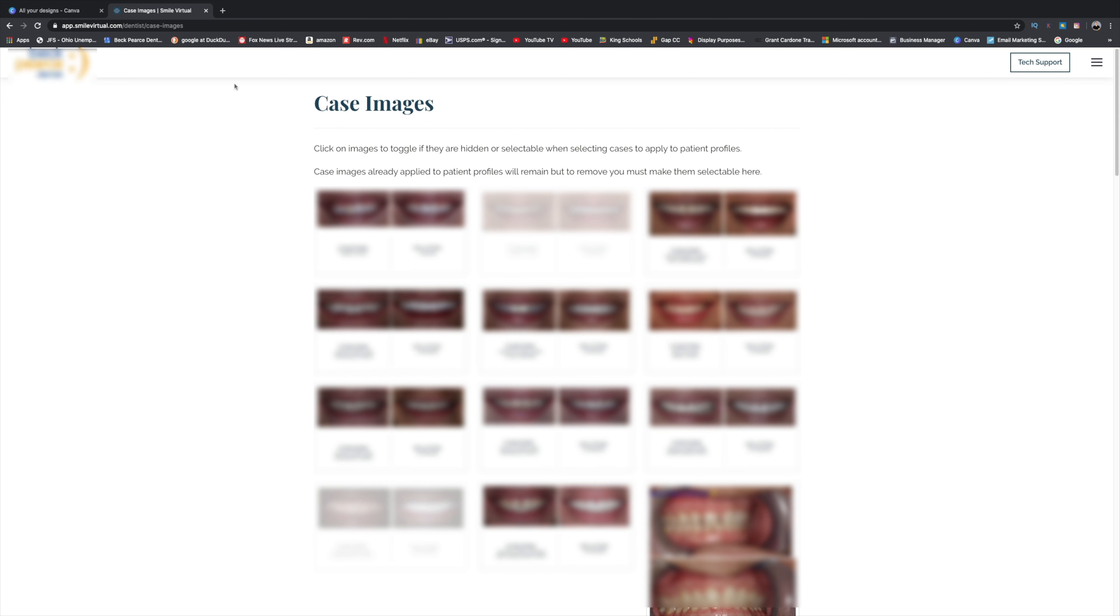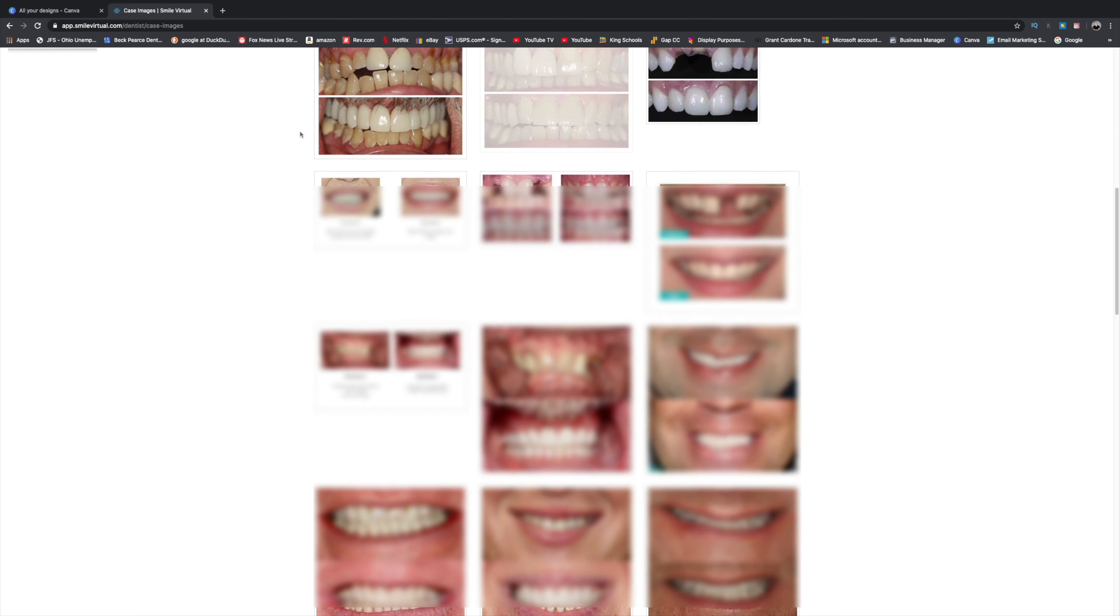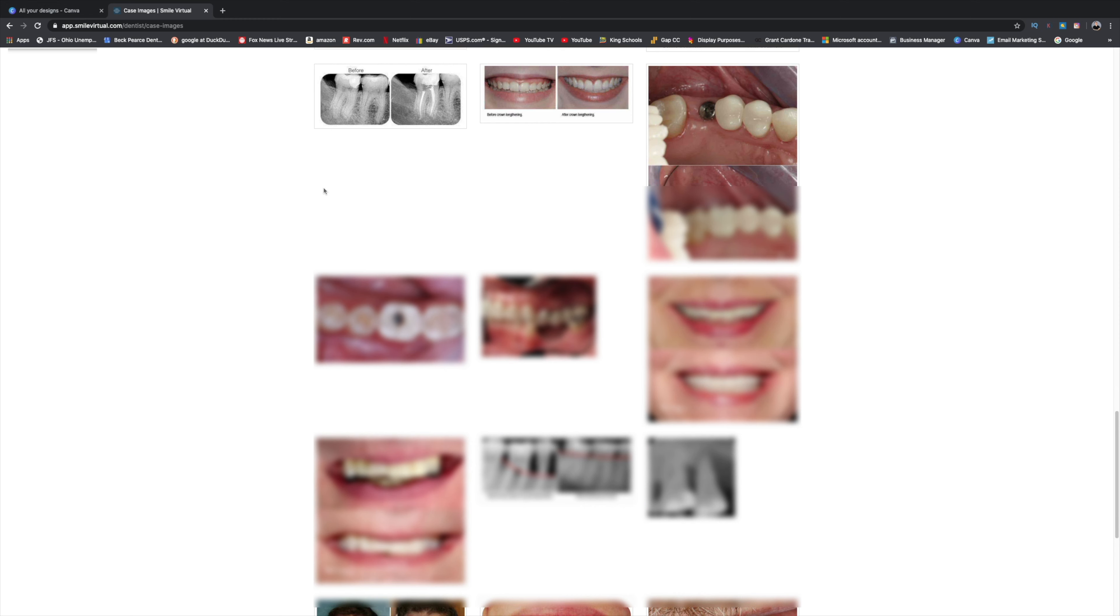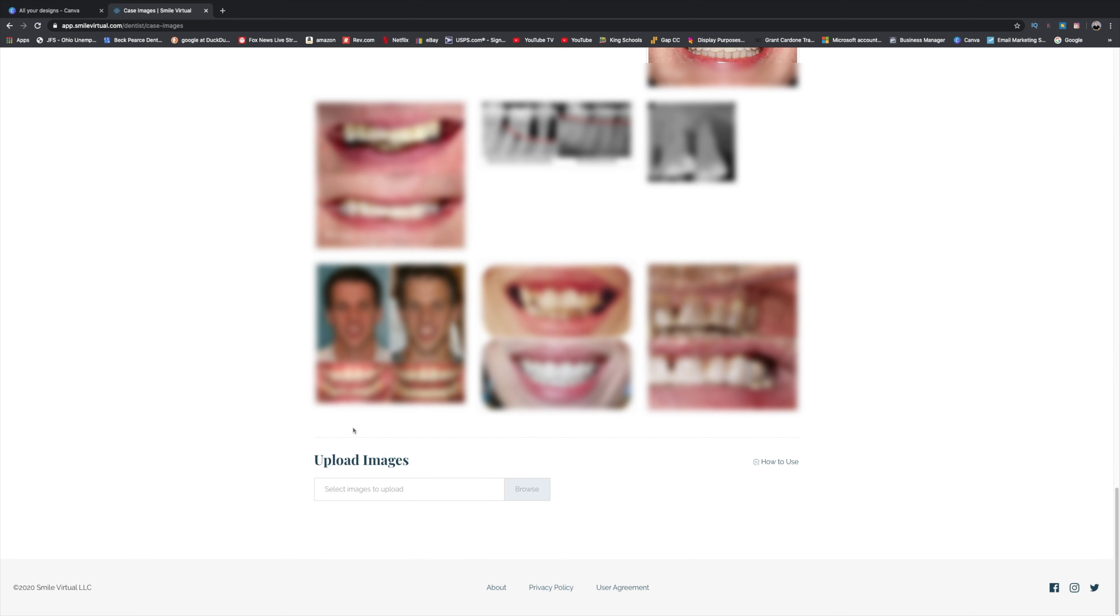So the max file size that you can upload to this program is one megabyte. And they don't tell you that when you go down to the bottom here to upload your images right here.